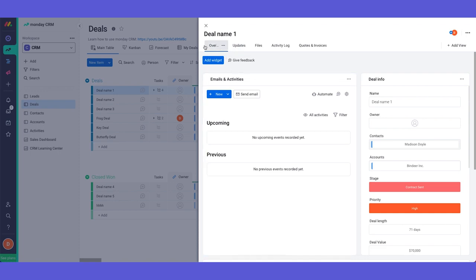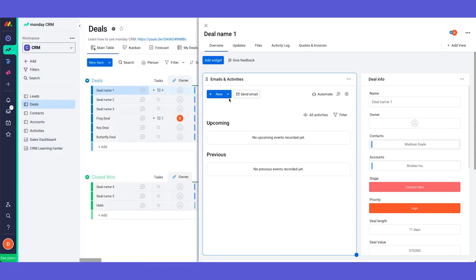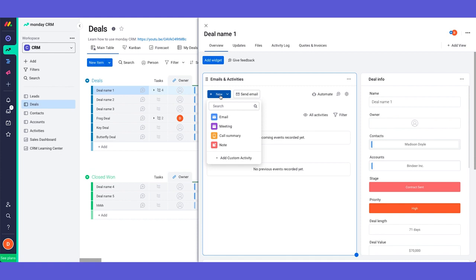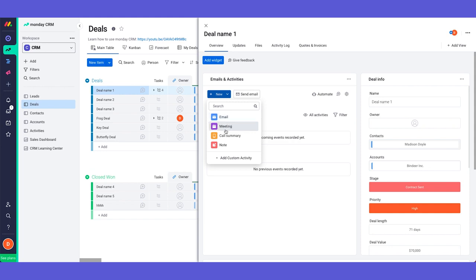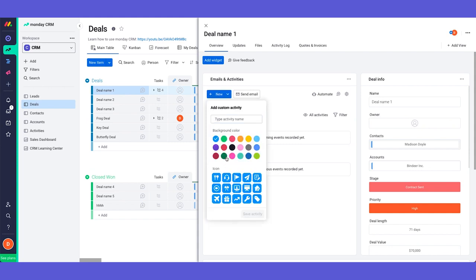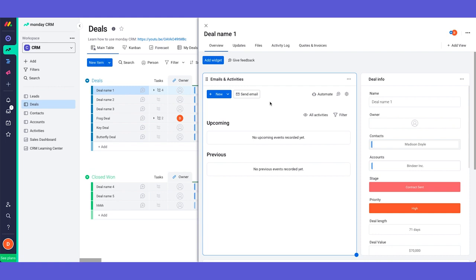So first of all we have the overview tab. The overview is where we have our emails and activities widget. This is where I will document all of the relevant information and communication with my client. So this is where I can send emails, I can see the received emails, this is where I can post my meetings or even schedule the meetings from here, post my call summary and post any type of notes and of course if we had more activities that we want to add we can quickly add them from here. And we have here a quick button to send an email to the client.